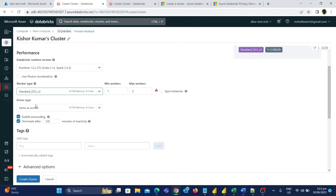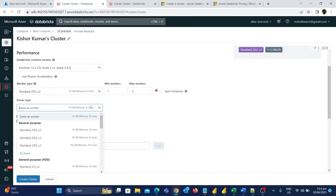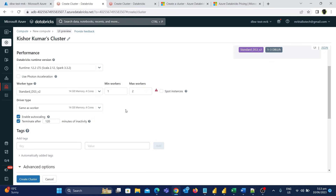The next option is driver type. The default is the same as worker configuration, which in this case is 14 GB memory and 4 cores. The driver type is responsible for managing the overall execution of the Spark application, coordinating tasks, and collecting results. Think of the driver node as a team leader — it identifies the different tasks needed for an operation and drives the worker nodes to perform the actual work. Once the worker nodes finish, the driver node collects the results. I'll go with the default setting of same as worker configuration.